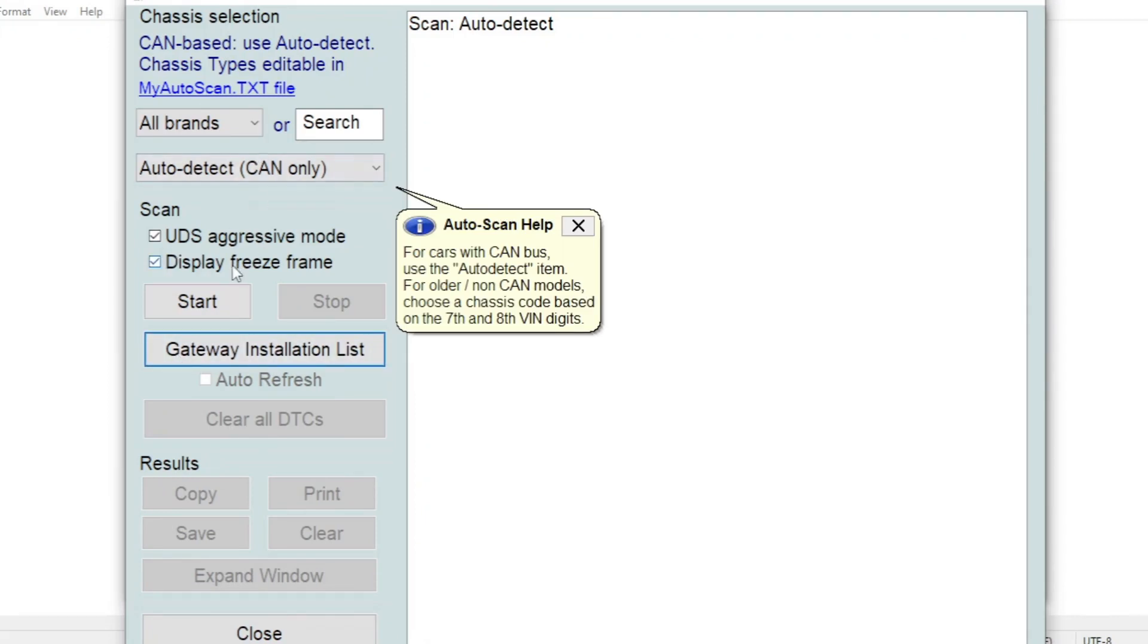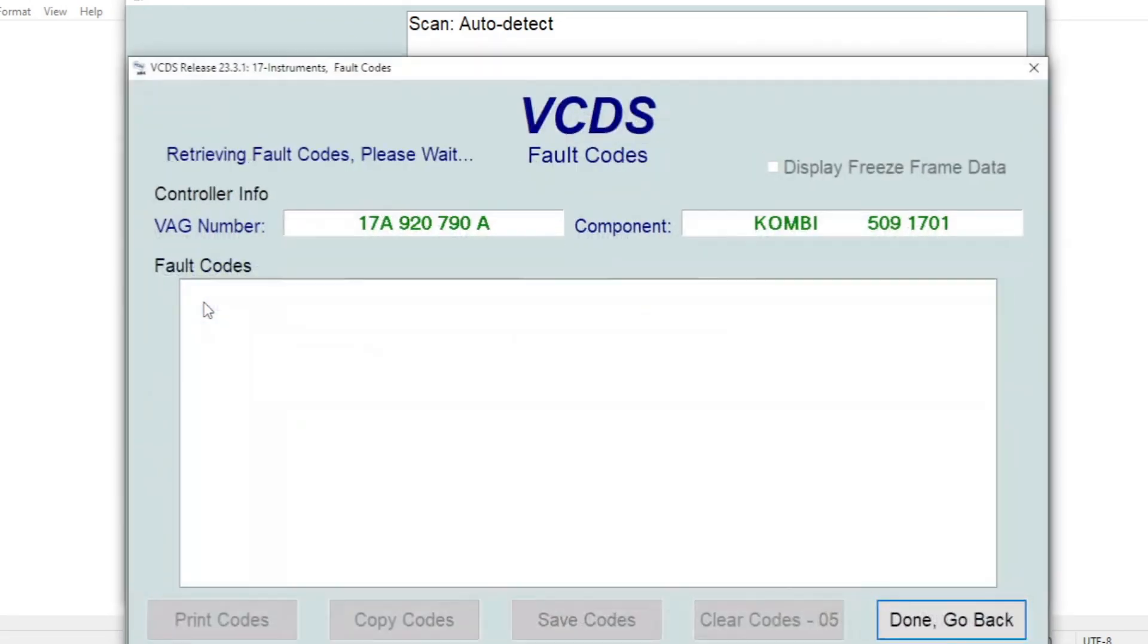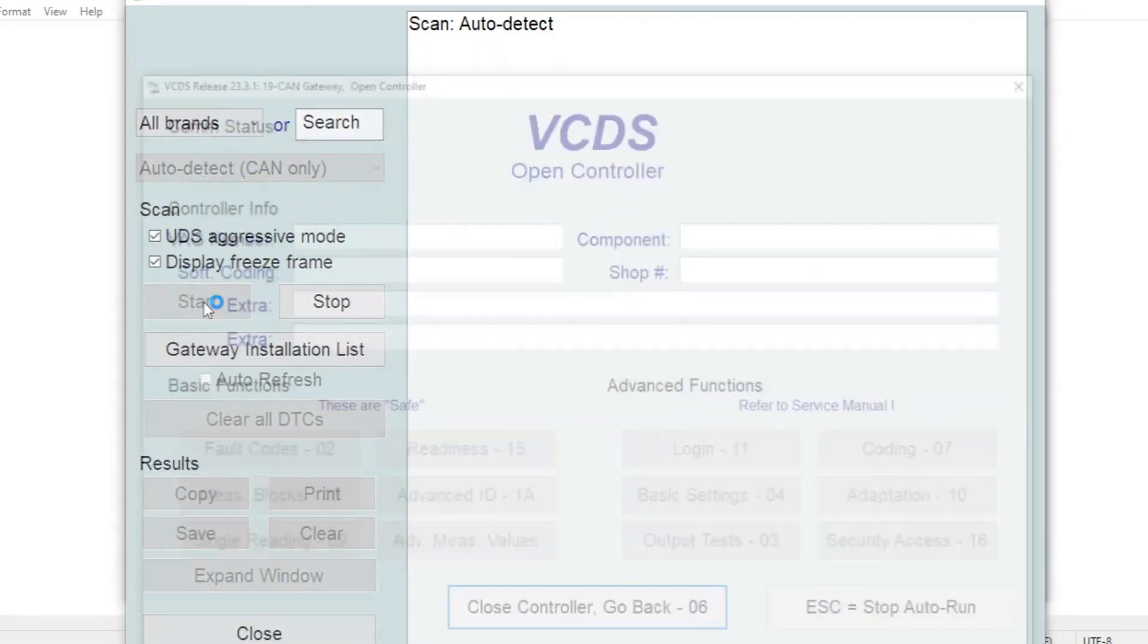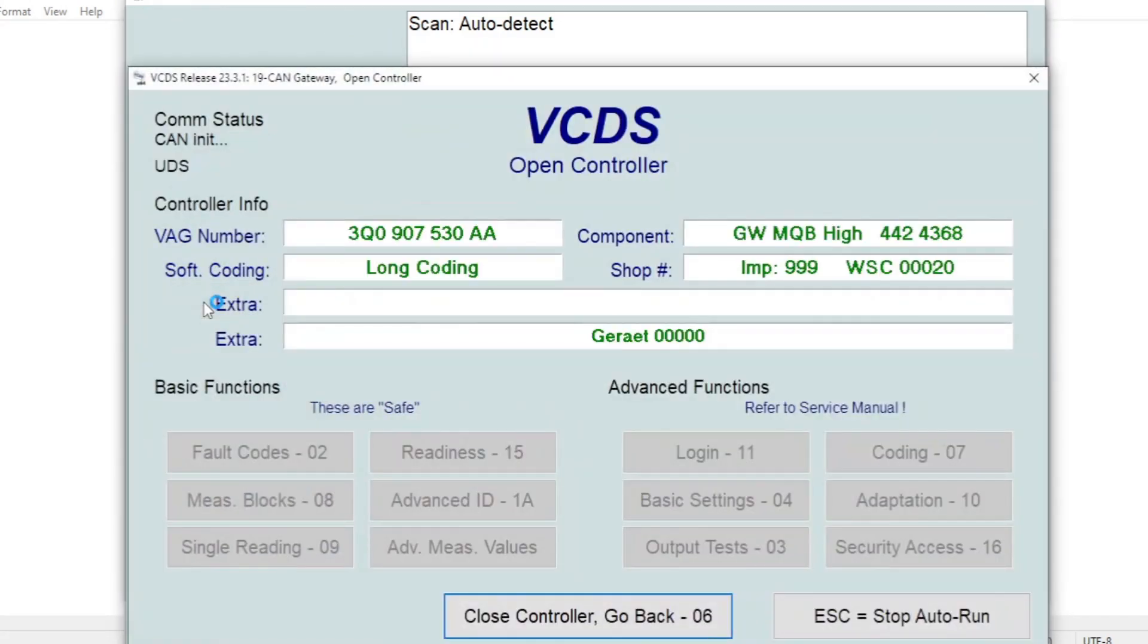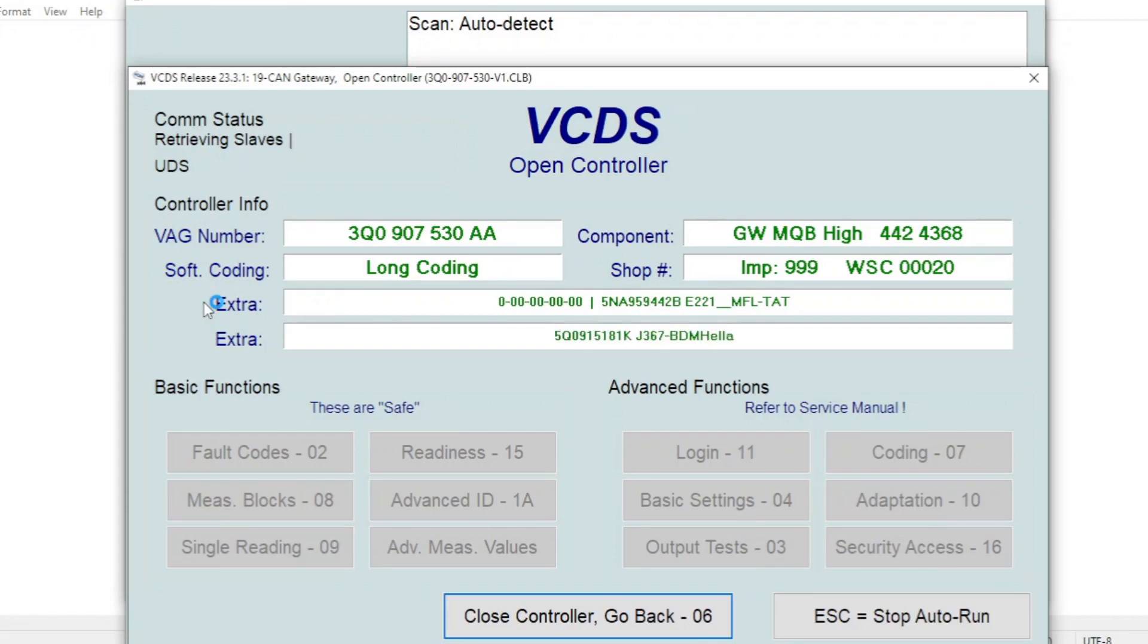The car's got a CAN gateway so it automatically picks up what car it is and knows all the different systems from the CAN gateway to go and look at. So it pops up all sorts of different screens as it's going through the different systems, reading the systems, reading their fault codes and coding information.